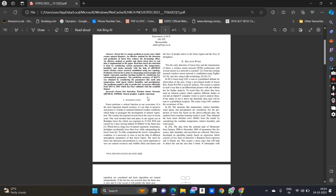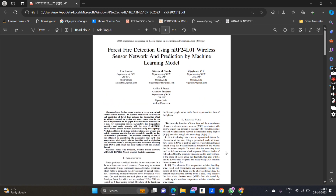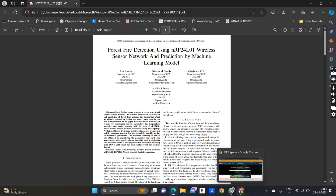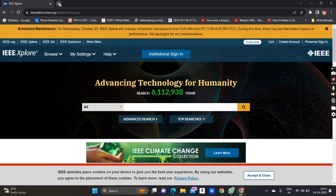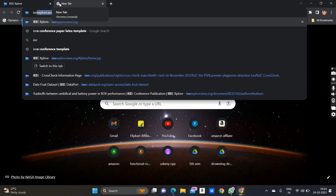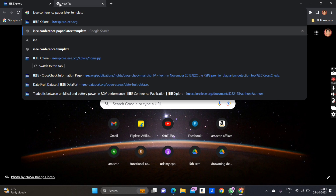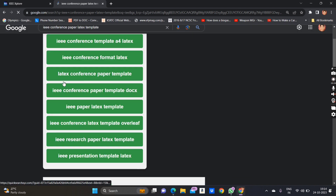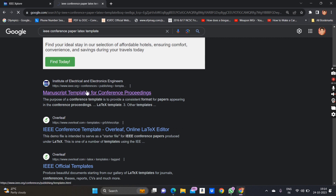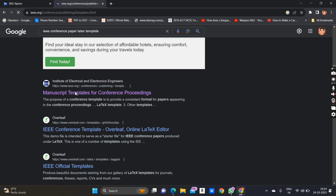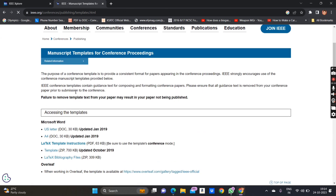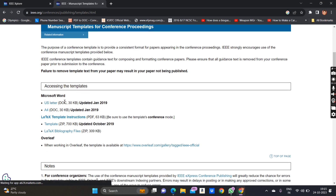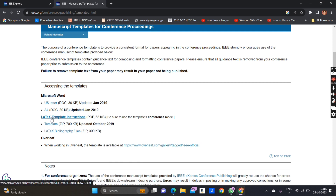Now let's start with how to write a paper in this format. You might have the content but may not know how to write it in this double-column format. We need to search for the IEEE conference paper LaTeX template because we will be preparing the document in LaTeX format. Go to the first link — the manuscript template for conference proceedings on the official ieee.org website. You can download the LaTeX format, which is around 63 KB.